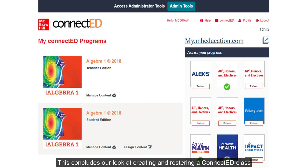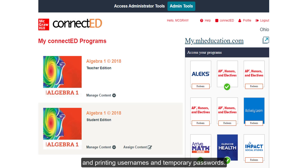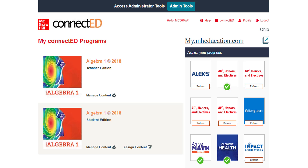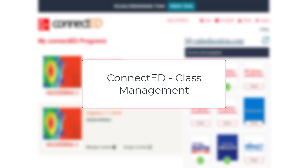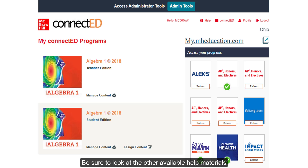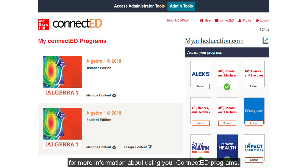This concludes our look at creating and rostering a ConnectEd class and printing usernames and temporary passwords. For a more in-depth walkthrough of class management for your ConnectEd course, refer to the ConnectEd class management document listed below. Be sure to look at the other available help materials for more information about using your ConnectEd programs.